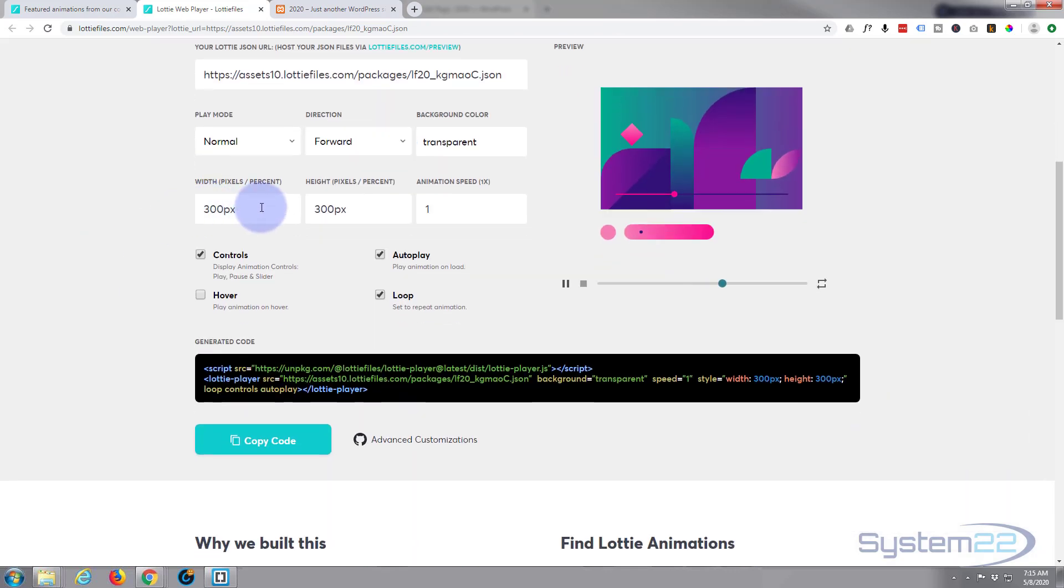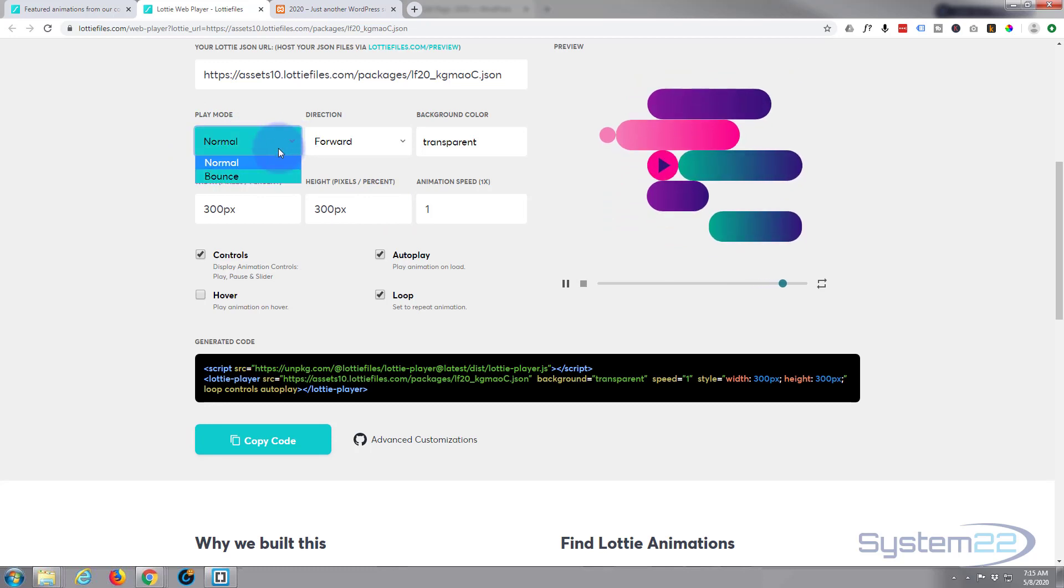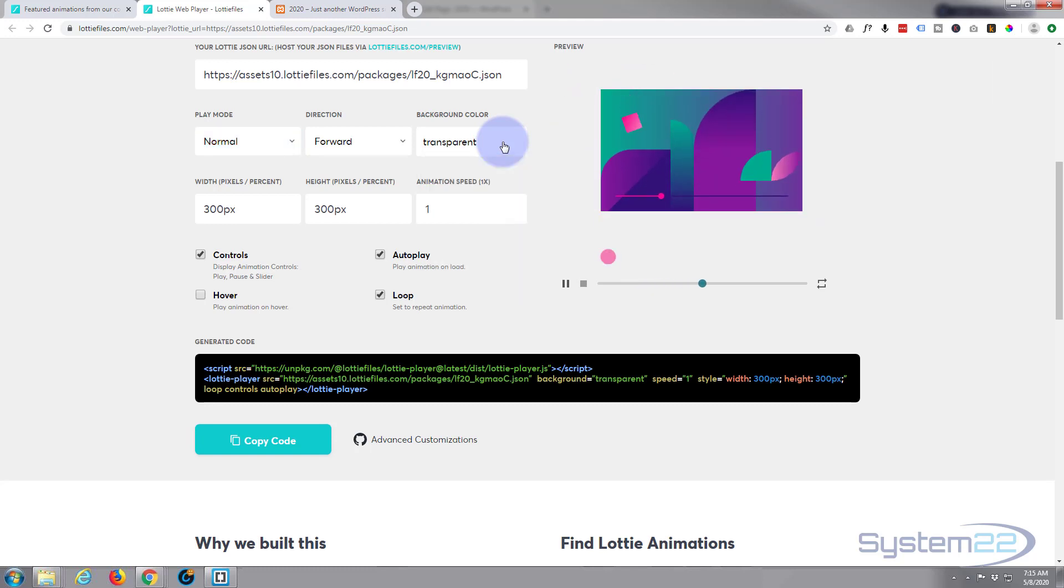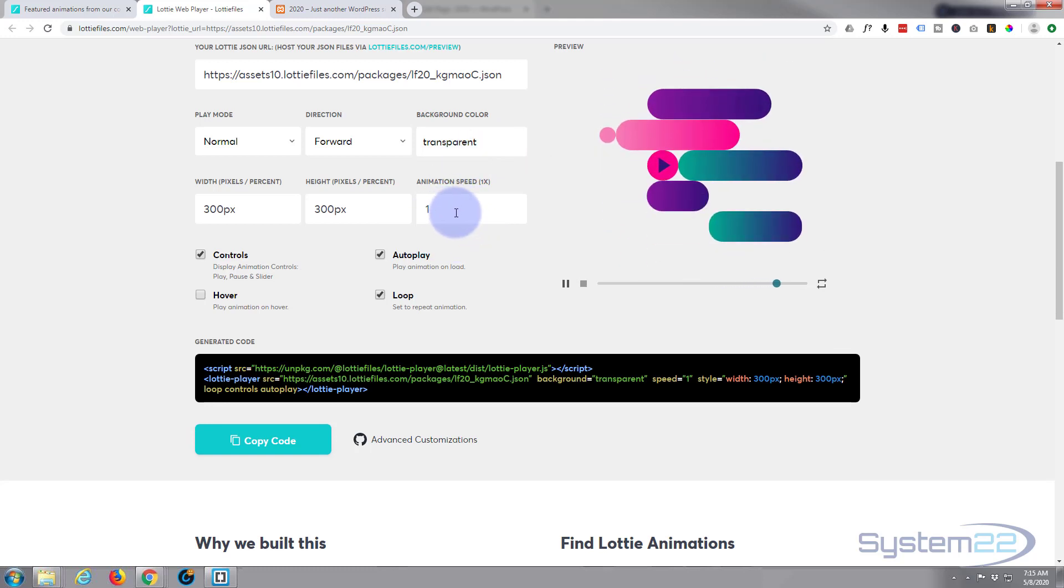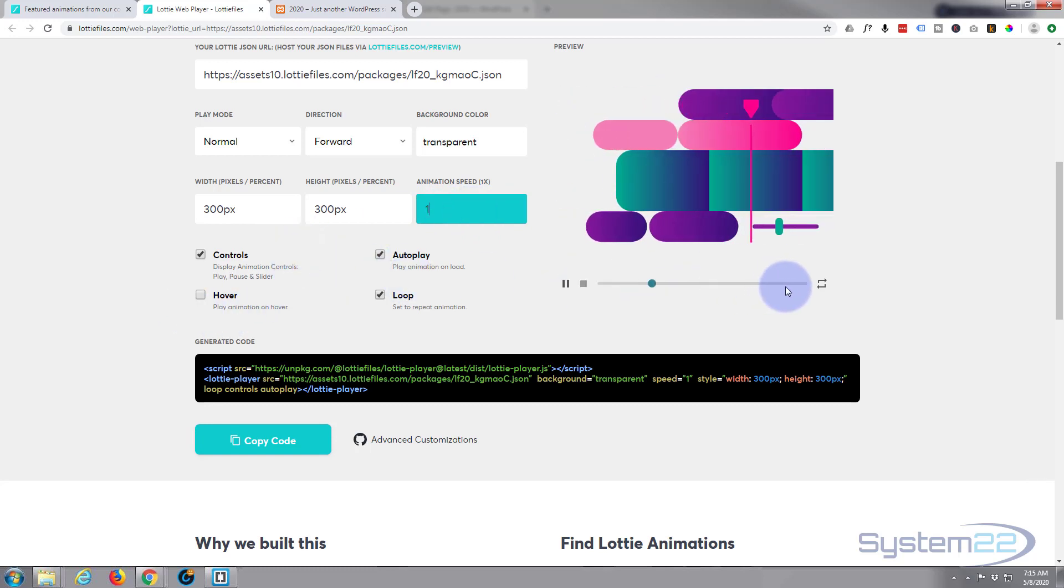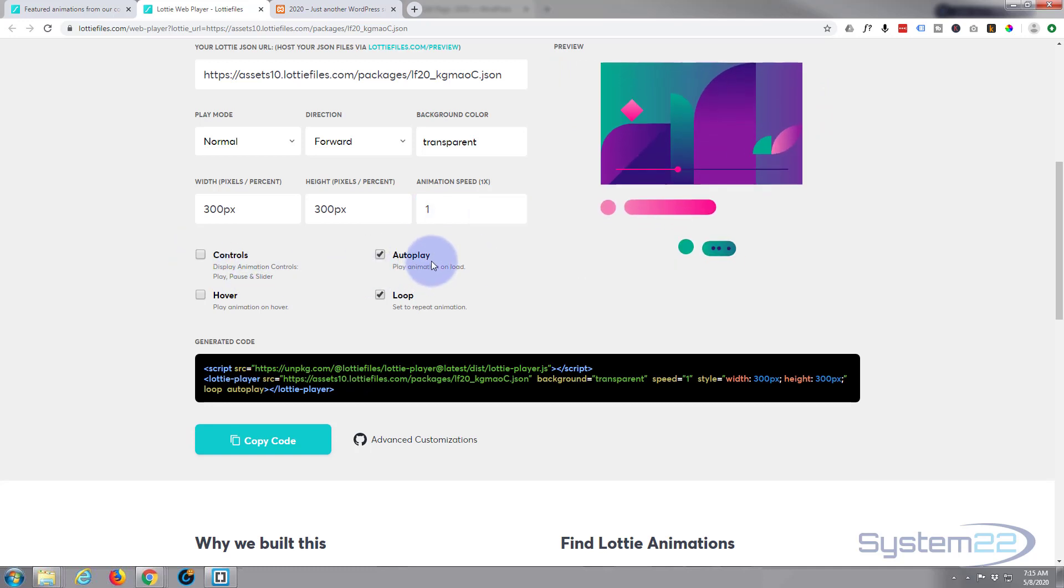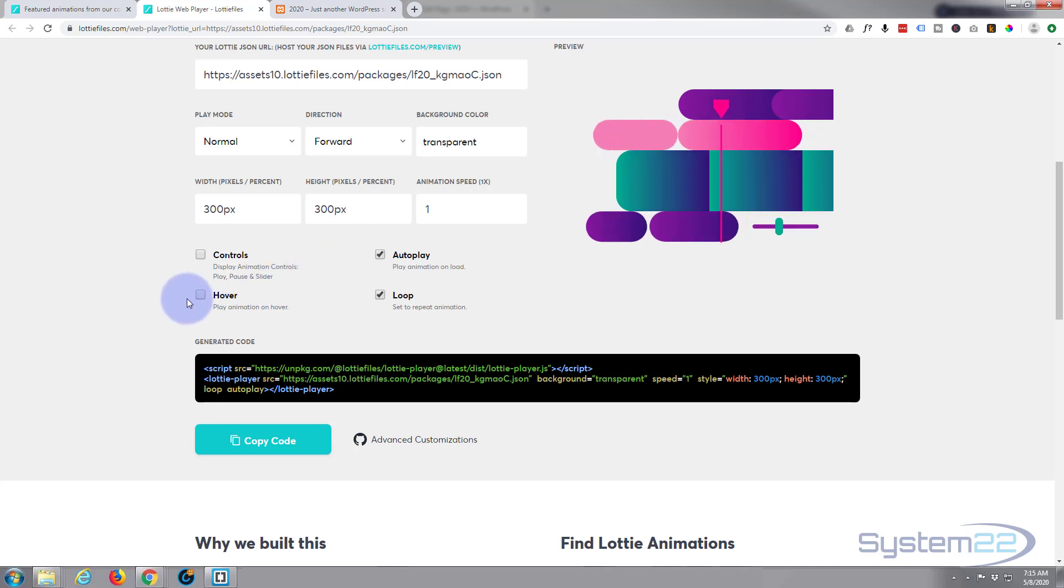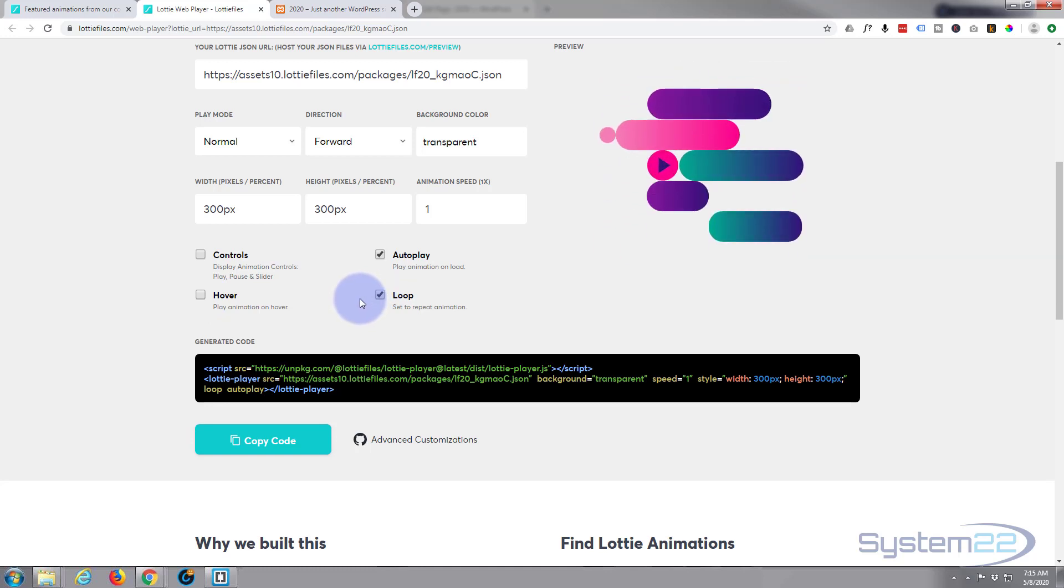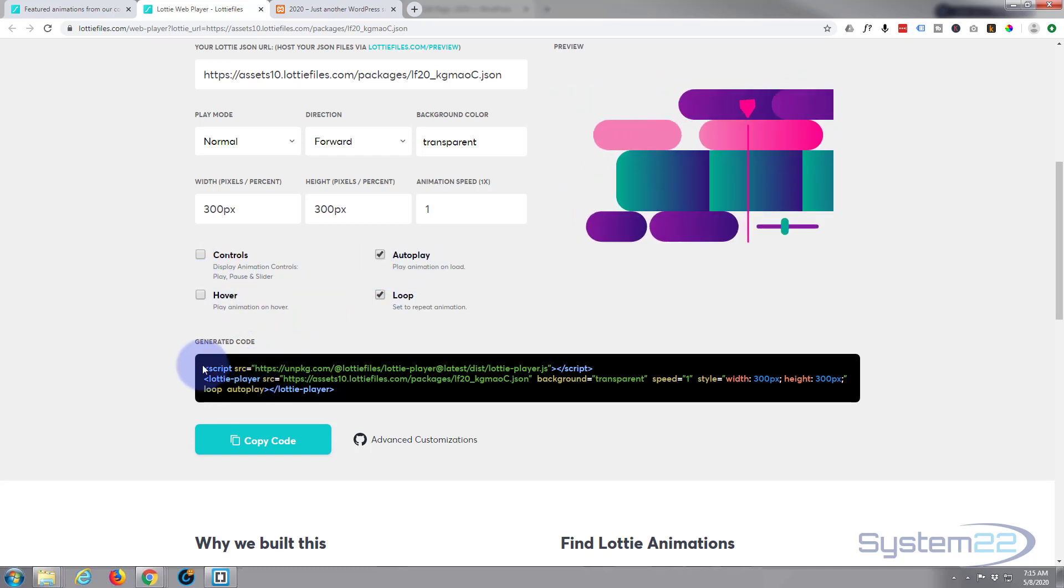Now you can decide how big you want it, play mode, direction forward or backwards, background color transparent or you can add a color of your own choosing. I'll leave it on transparent. Animation speed you can speed it up or slow it down. You can choose whether to show the controls, I'm going to uncheck that. Whether to have it autoplay, I want mine to autoplay. And hover, if you check that when they hover over it it'll stop playing. You can choose whether it goes round around, if you uncheck that it'll stop once it completes its cycle.